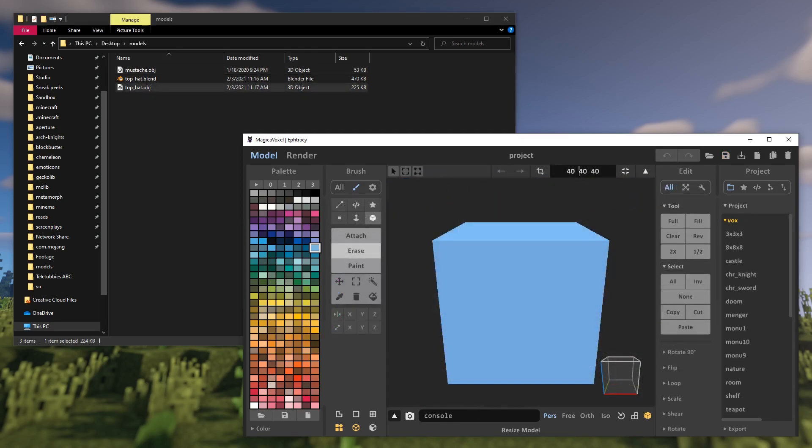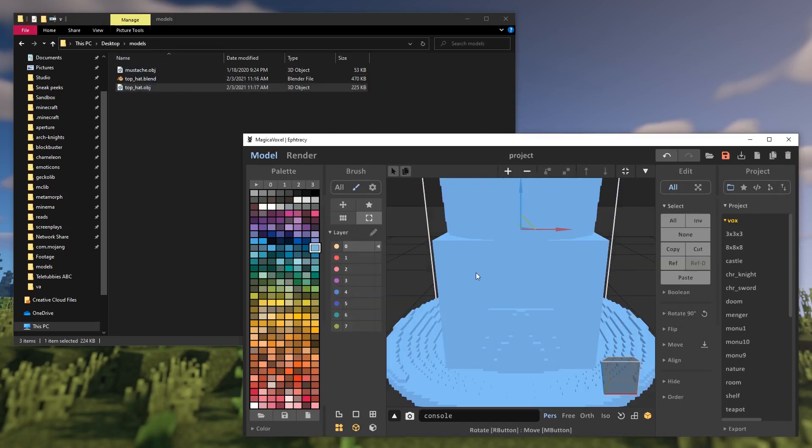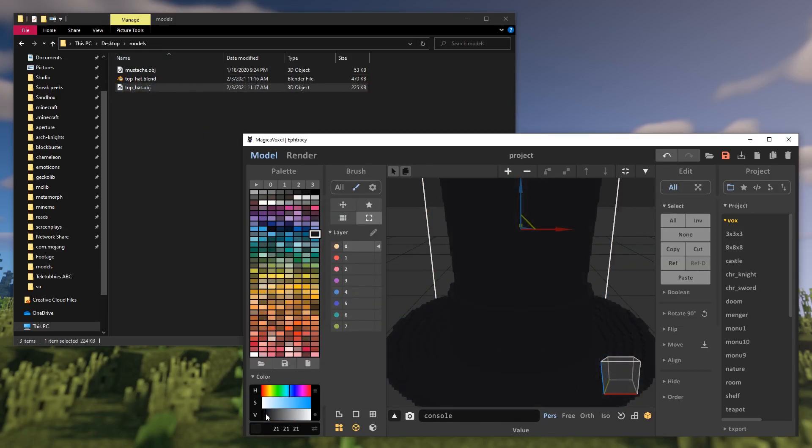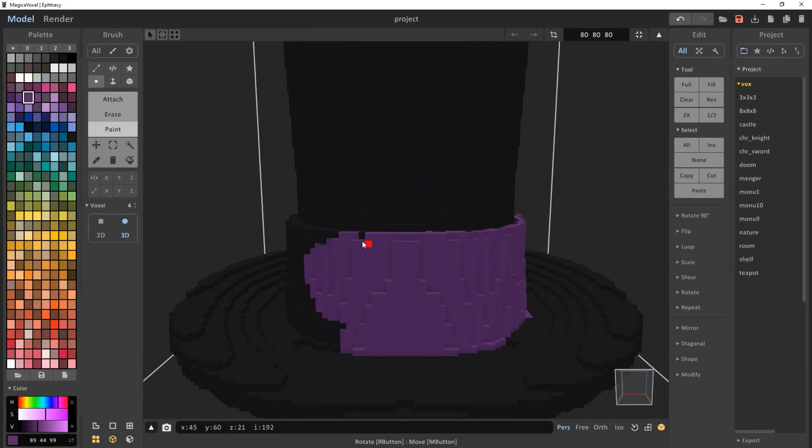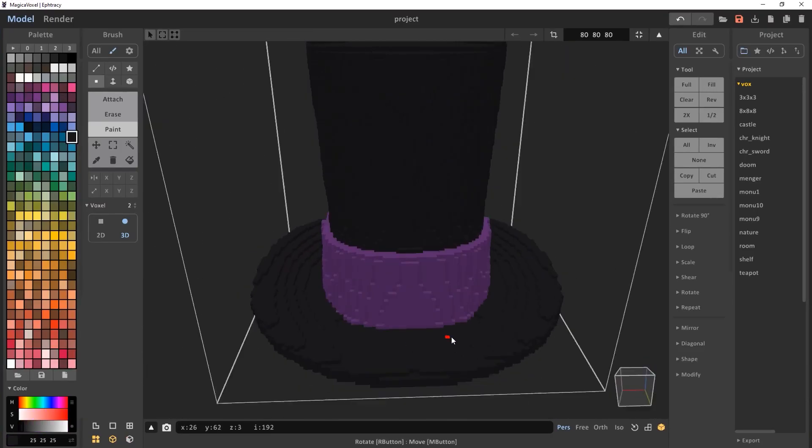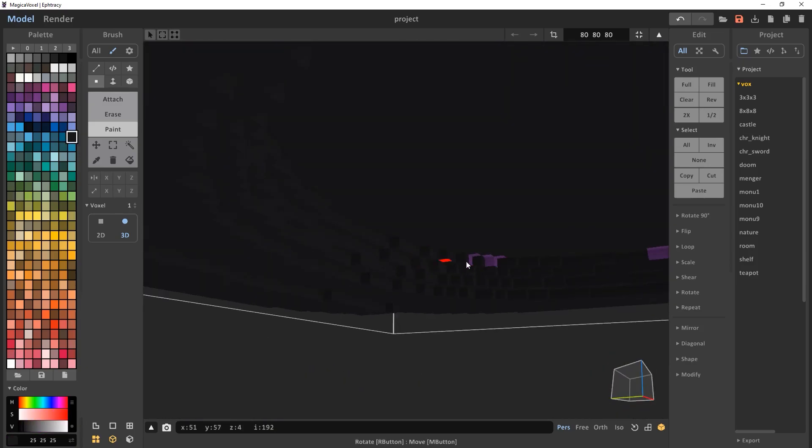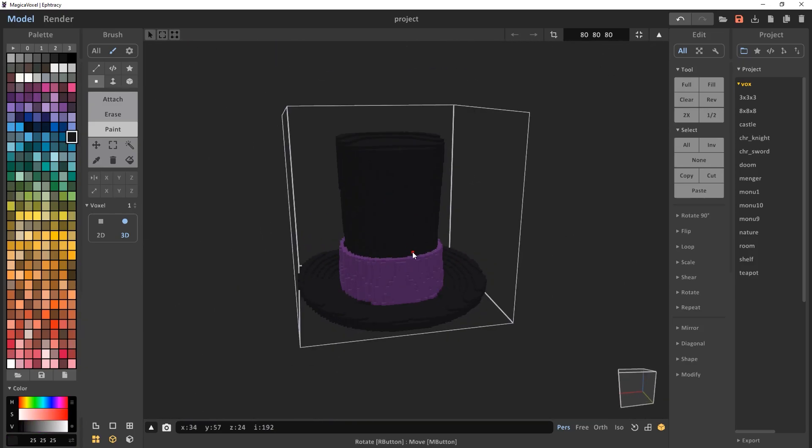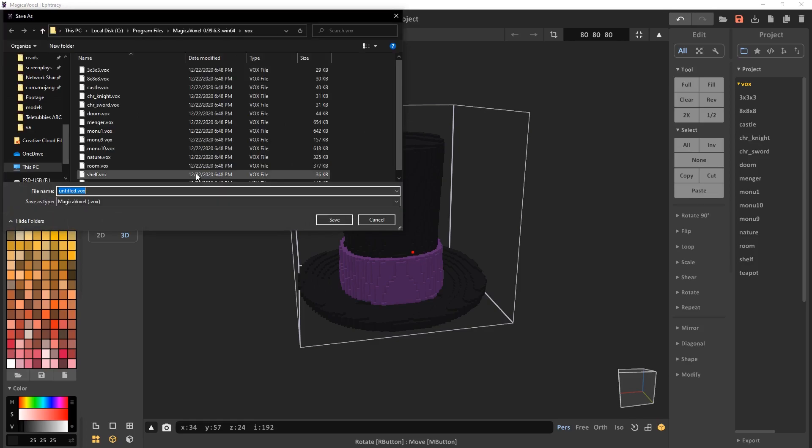Once the model is voxelized, you'll have to paint it yourself because that feature doesn't seem to support texturing as well, but I don't know for sure. When the paint job is done, save the model somewhere.